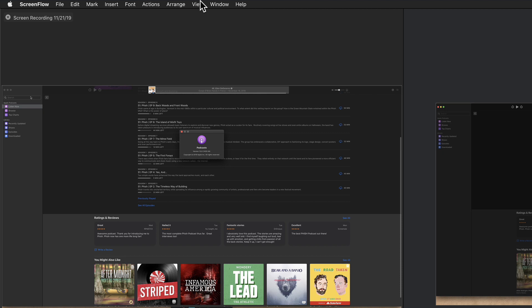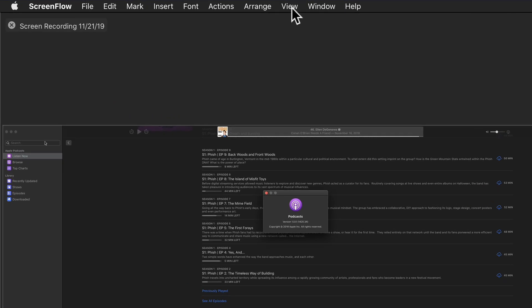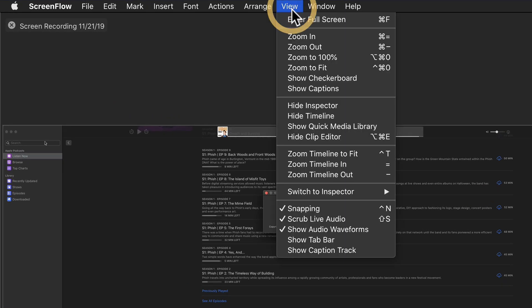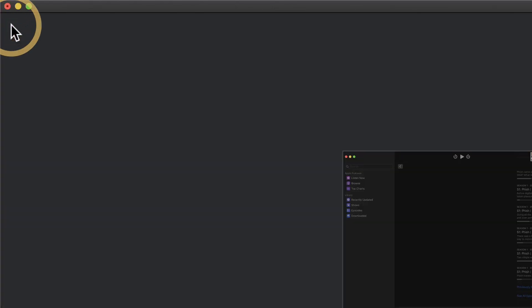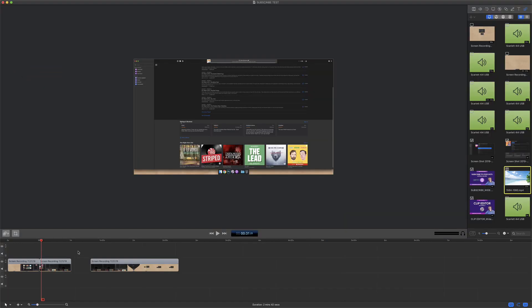To hide the clip editor, you can go to the View menu and select Hide Clip Editor, or just click on the little X up here and that will close the clip editor.